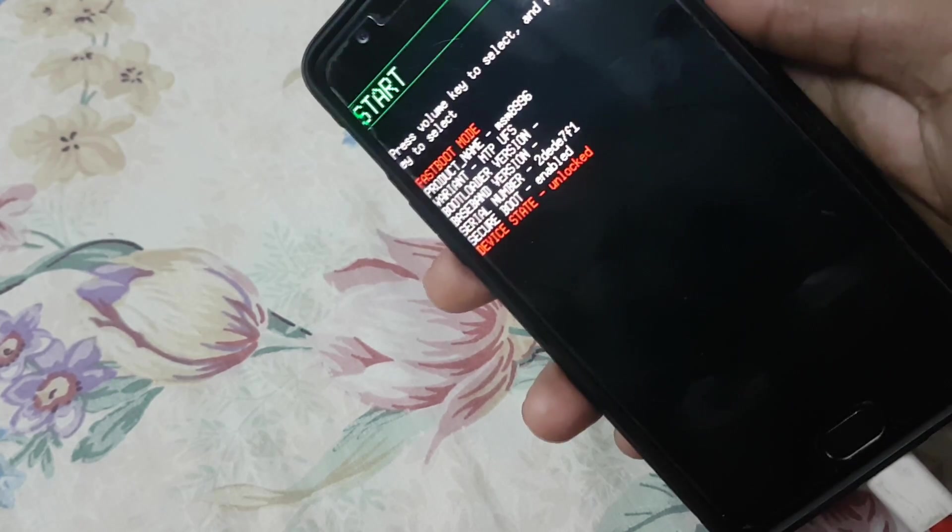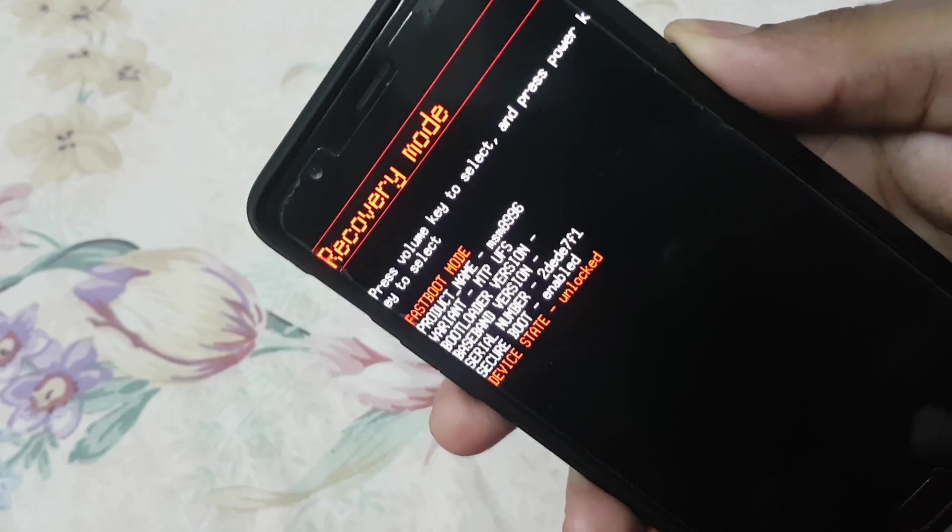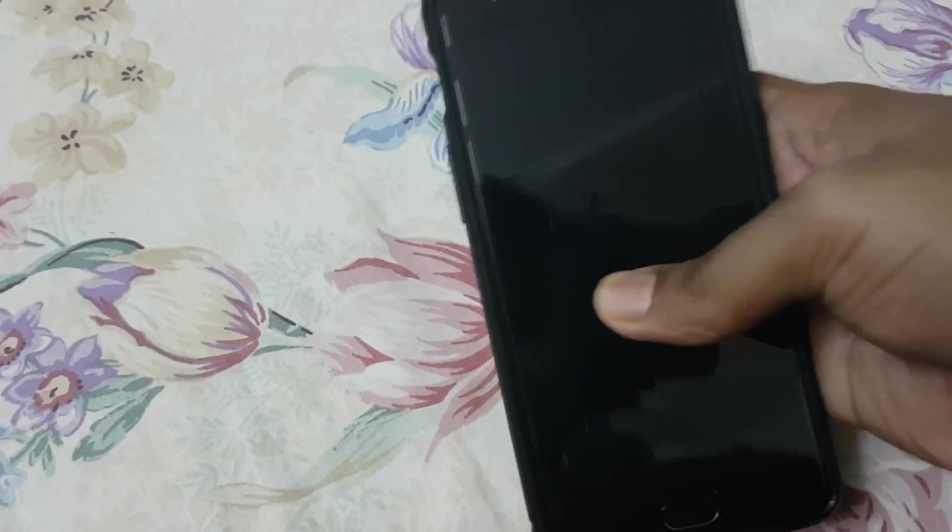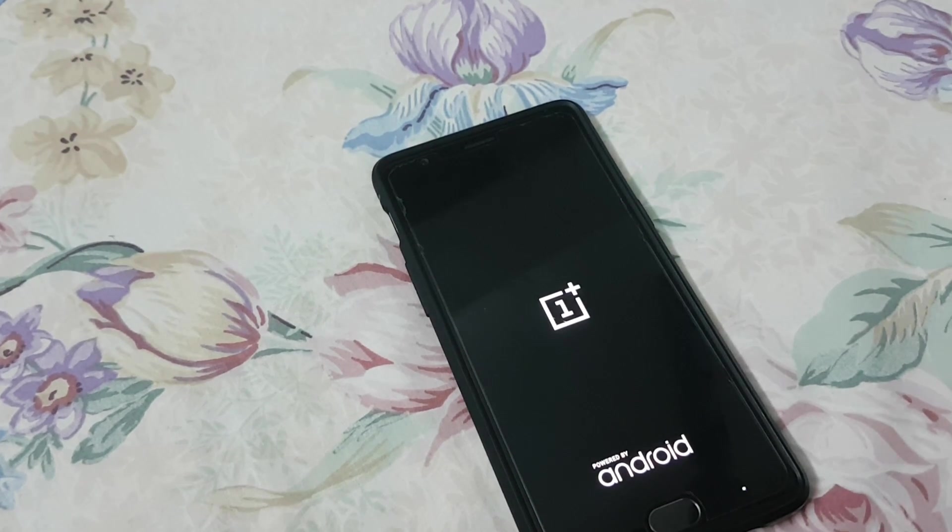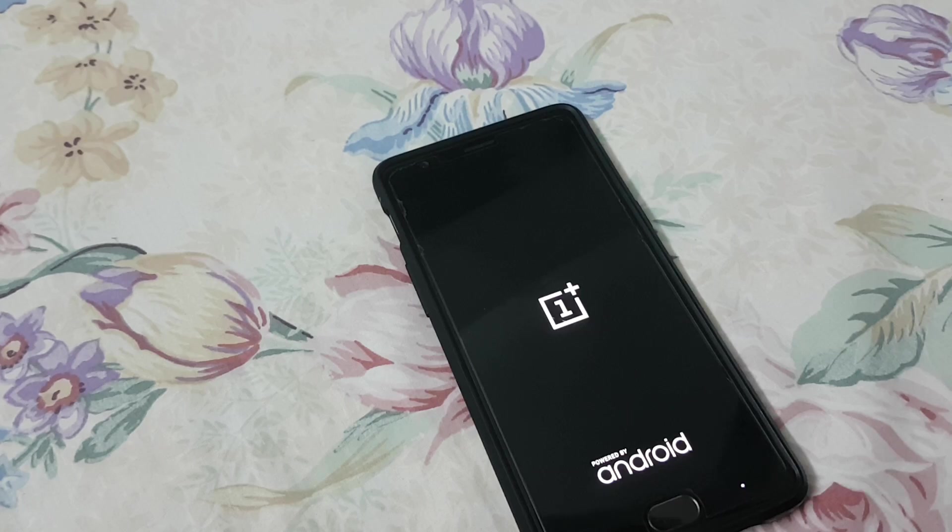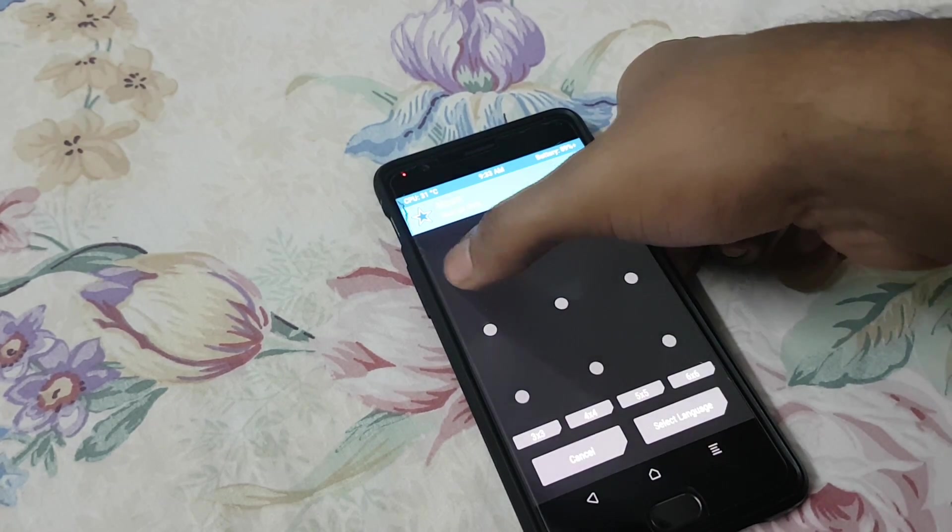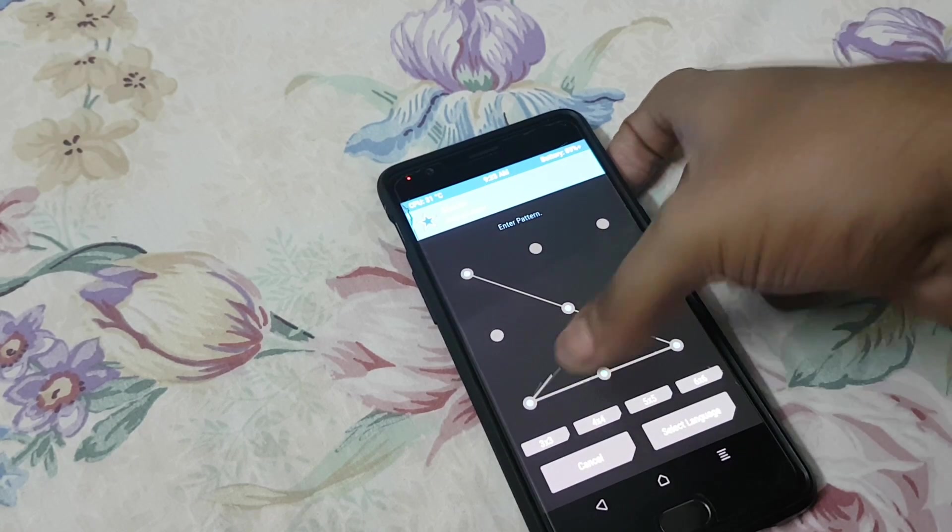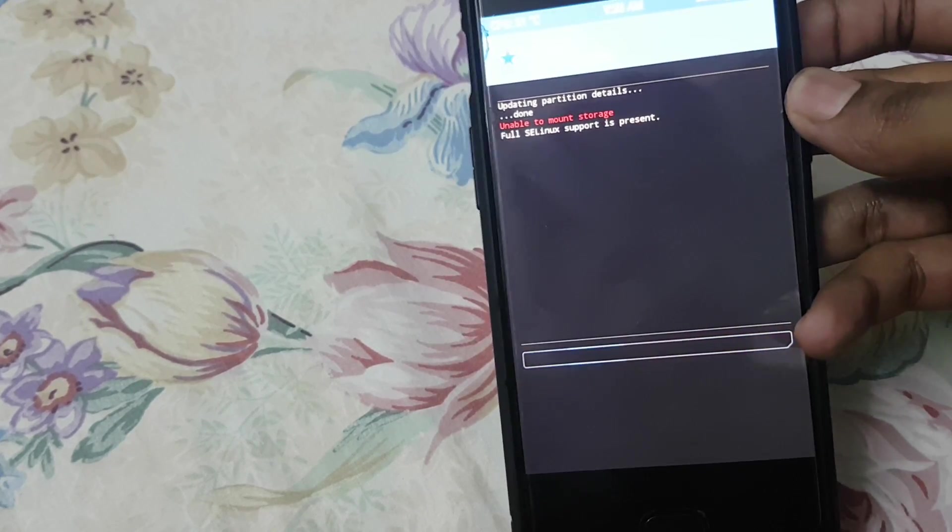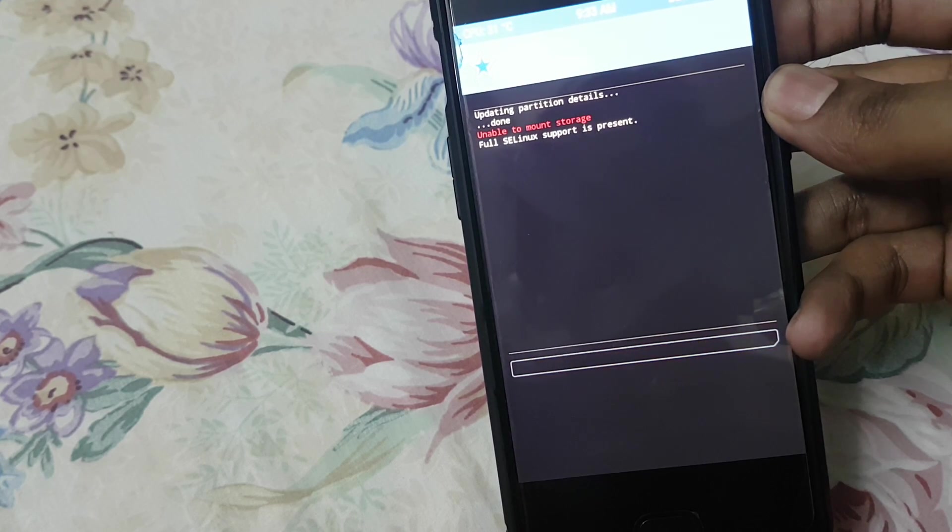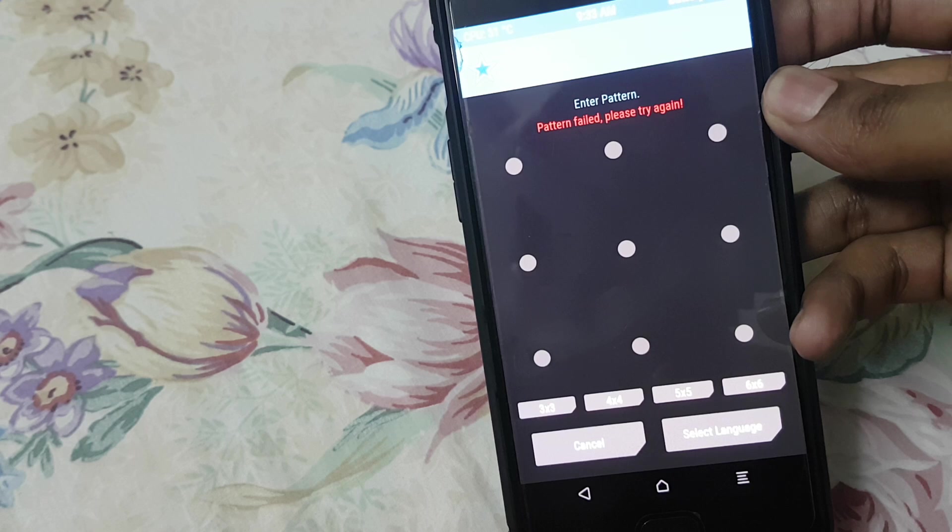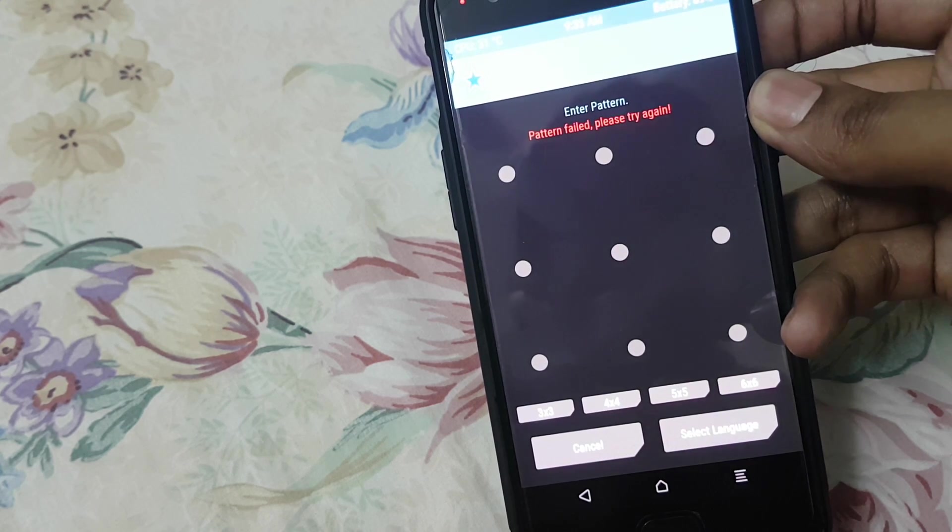Let me show you what the problem I'm facing. Even though I'm entering the correct PIN, it's not accepting it. Pattern failed, please try again. That's the problem I'm facing. So the solution for this I got from a user in the same forum, and I'll be showing you how to do that.